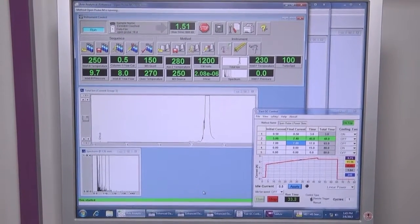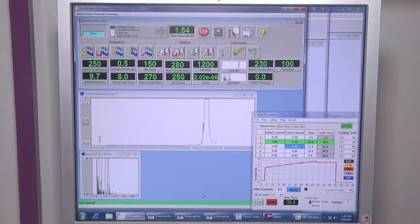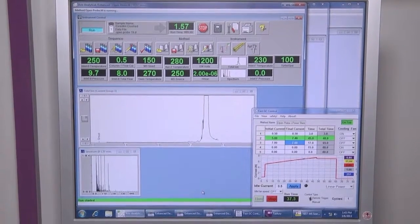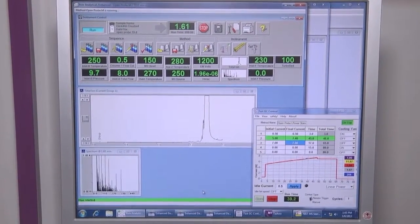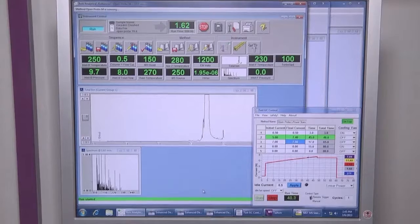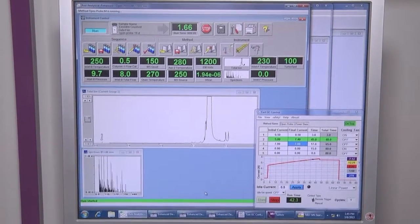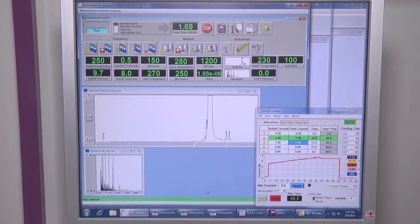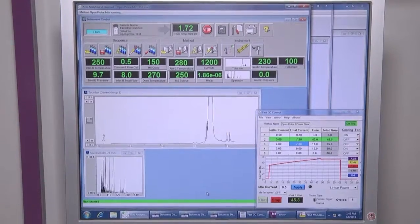Soon we shall have the peak of 6-monoacetylmorphine. Here it comes, and then we will have heroin, which just now came out and eluted.